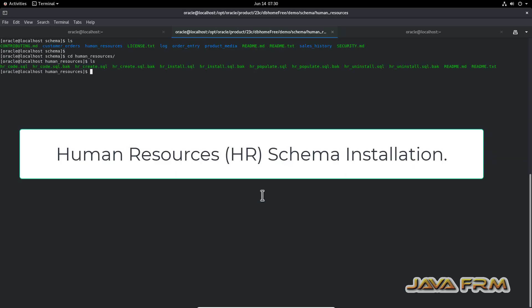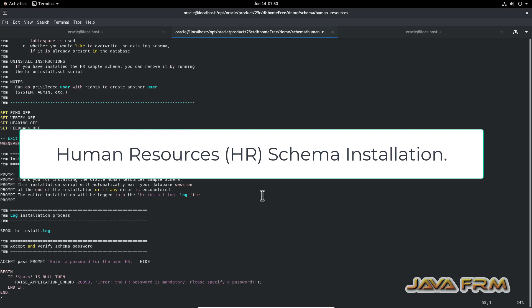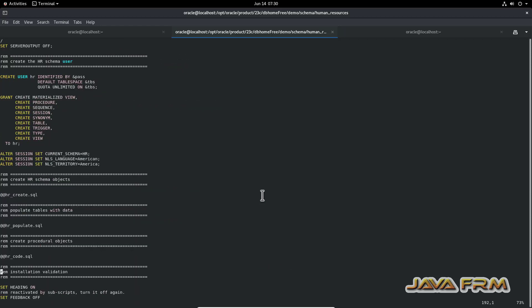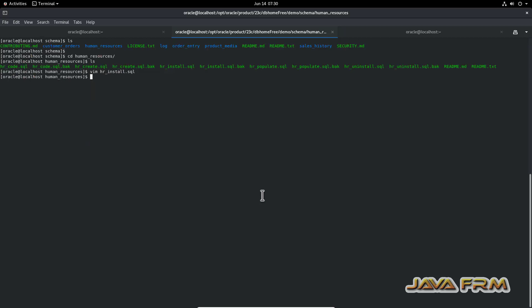First we proceed to the Human Resources HR schema installation. The Human Resources schema contains many SQL files. Among those, hr_install.sql is the starting point of the HR schema installation. This SQL file should be installed first.